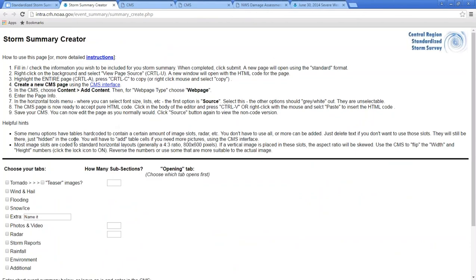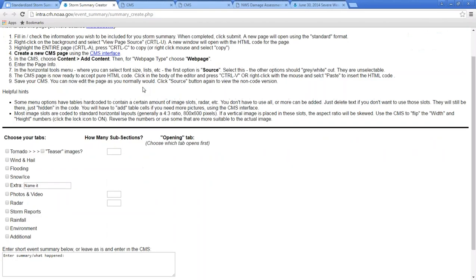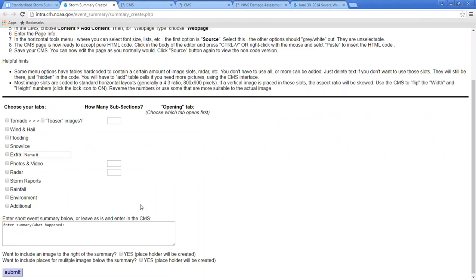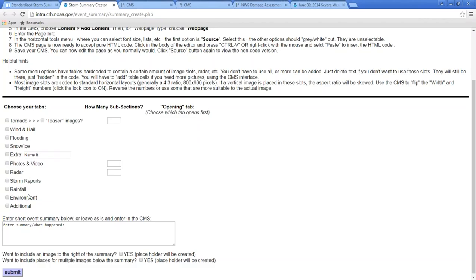Once you have an event and want to create a storm summary, click on the Storm Summary Creator link, which brings you to a page with basic instructions and more detailed instructions linked at the top. The main work is done in the middle to bottom of the page, where you select the tabs you want, how many sections you want in each tab, and other options. The tabs are broken into two main groups: the first half are event types — tornado, wind or hail, flooding, etc. — and the bottom half are supporting documents such as photos, radar imagery, and storm reports. You choose tabs based on the size and scope of your event.